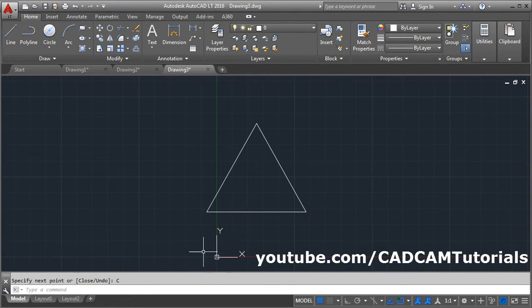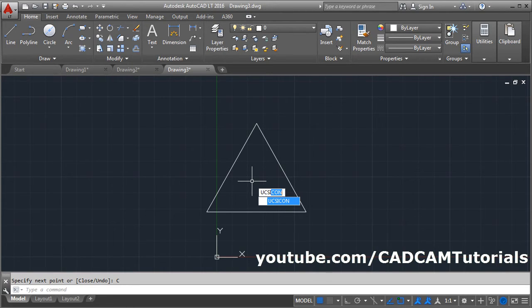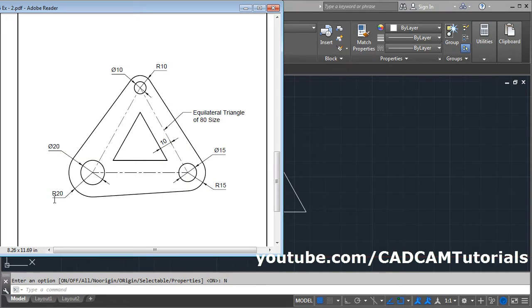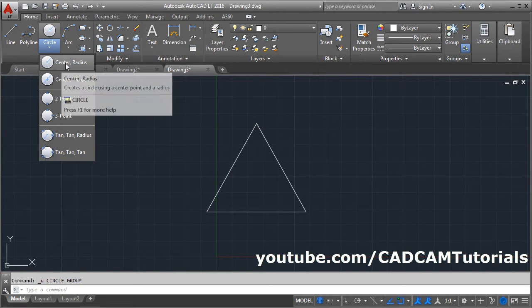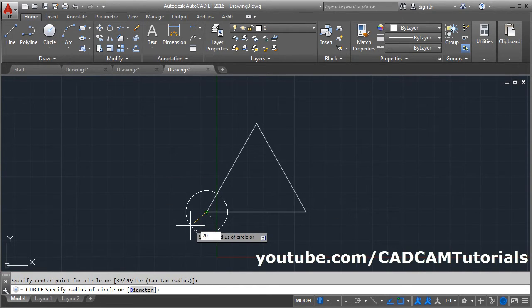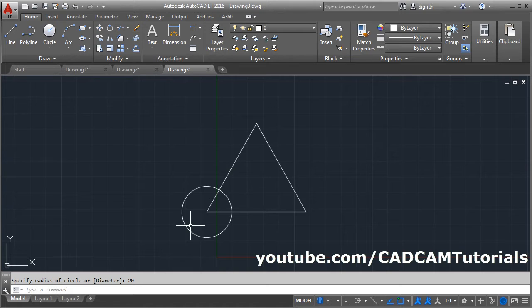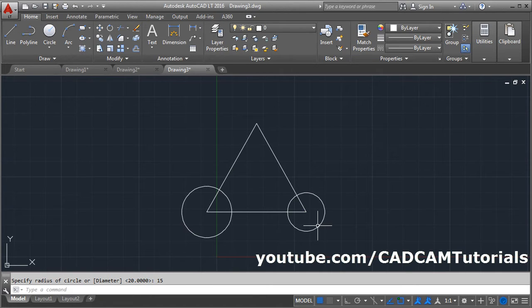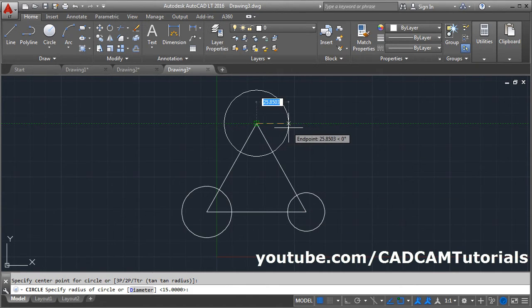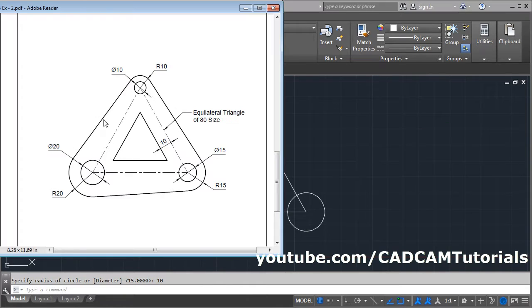To shift the XY icon, give the UCS Icon command — UCS Icon, Enter, click on No Origin. There are circles of radius 20, radius 15, and radius 10 — create three circles. Click on the arrow, select Center Radius, give the center point, give the radius of 20, press Enter. Press Enter to repeat, give the center point, radius of 15, press Enter. Repeat again, give the center point, radius of 10, press Enter.